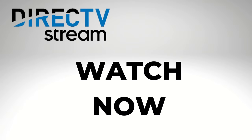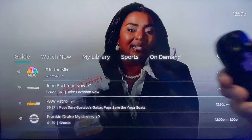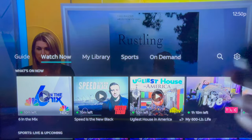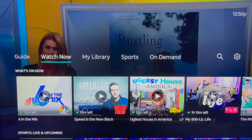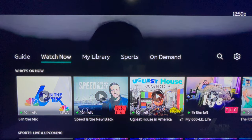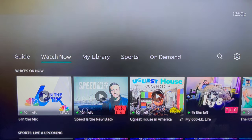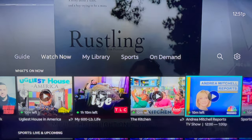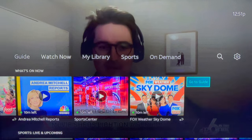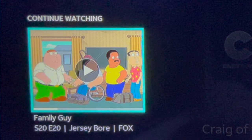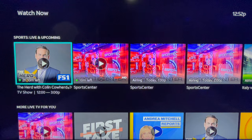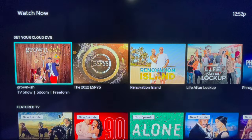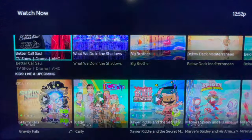Watch Now section. From the Live Guide, click back on your Roku remote to return to the primary navigation. We're moving to the Watch Now section, which is DirecTV Stream's version of a home screen. It starts with the What's On Now section and live TV recommendations. As you scroll right through the thumbnails, there's a shortcut back to the Live Guide. This is also where you'll find the Continue Watching section, a Trending on Social section, and the Set Your Cloud DVR area with recommendations for content to record.